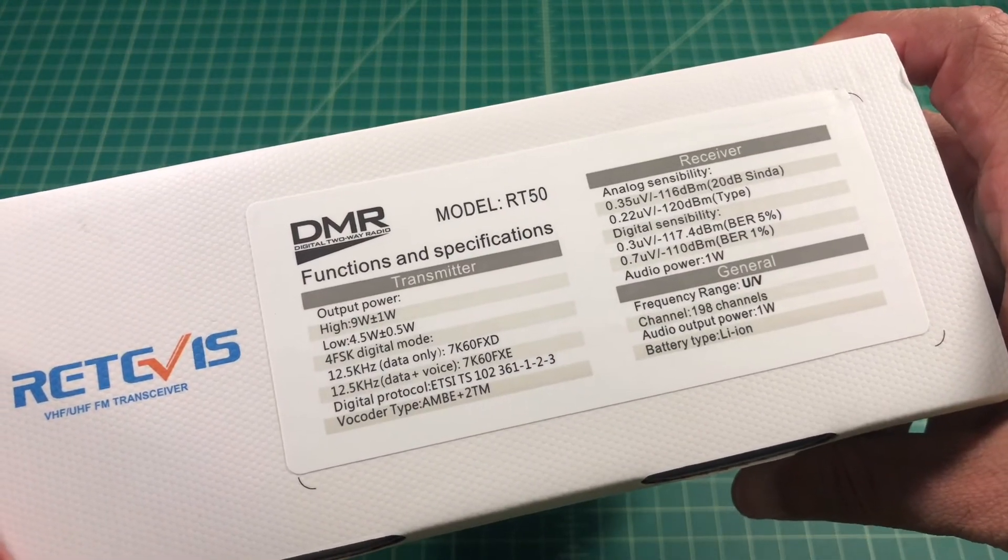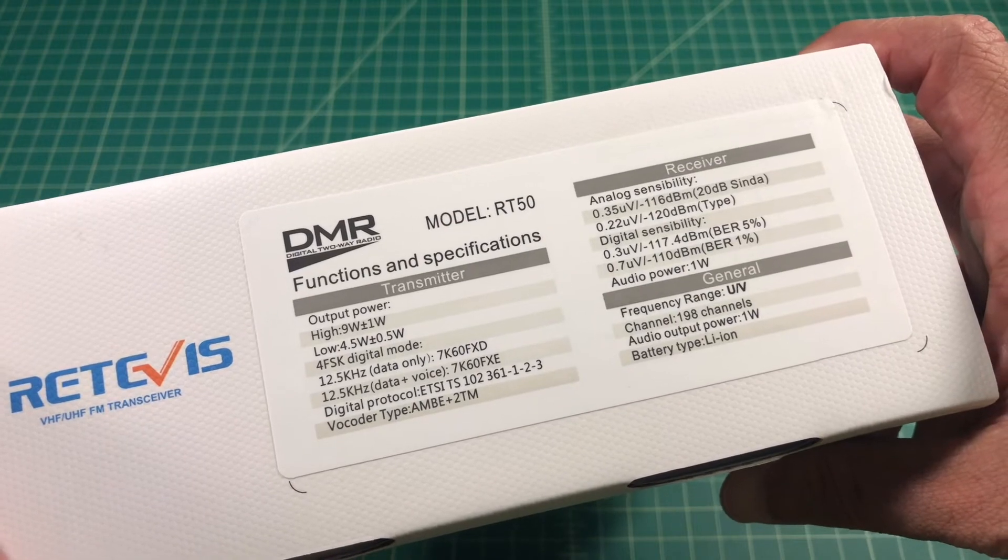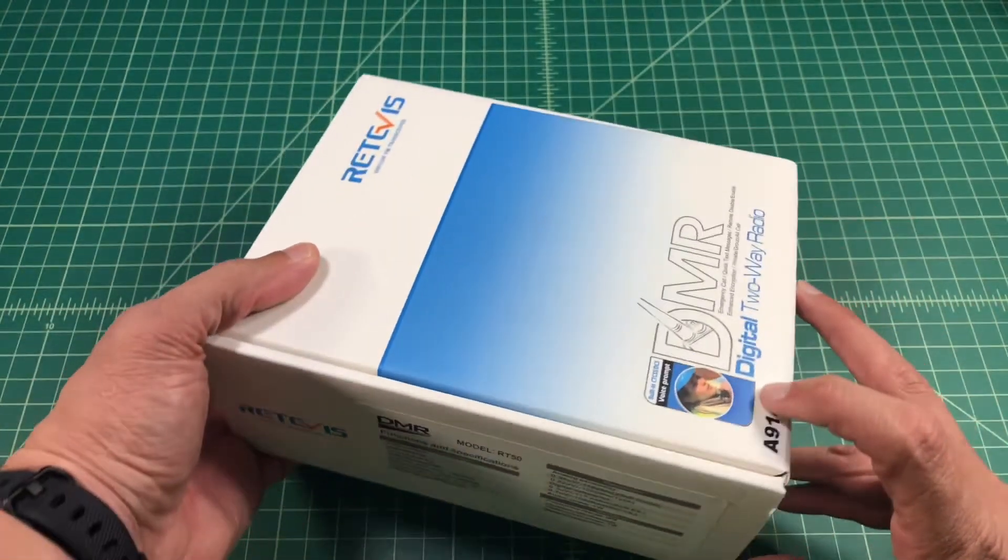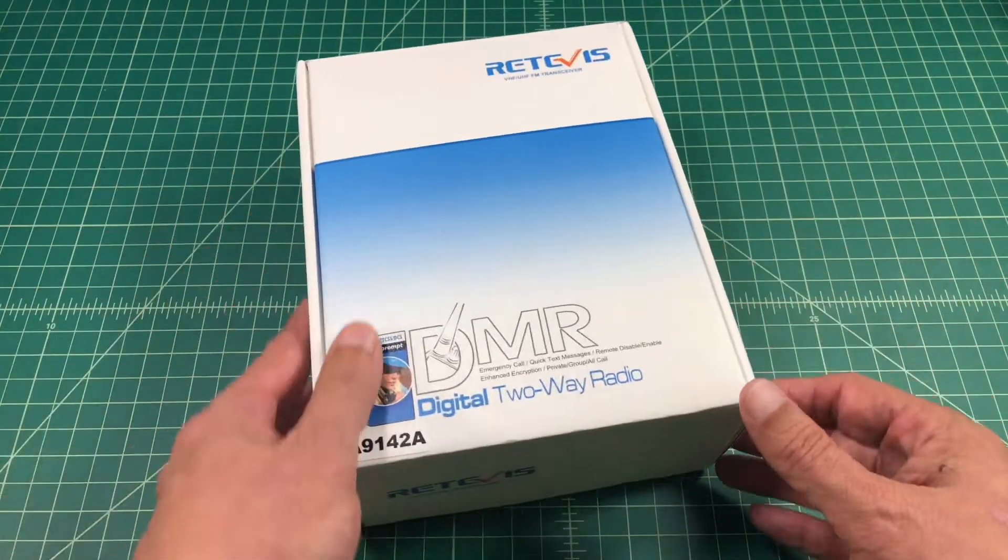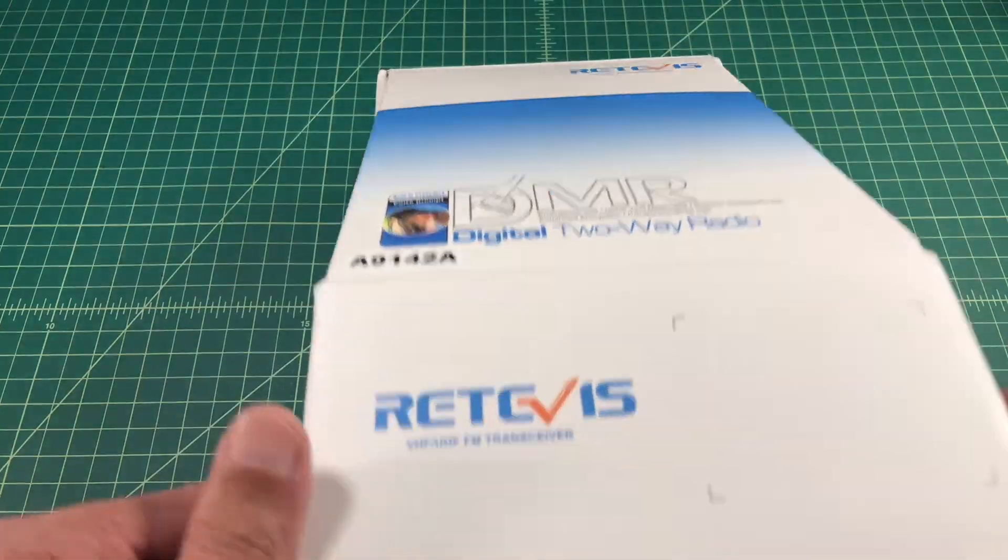The big thing is the output power. It goes up to 9 watts plus or minus a watt here. So they're calling it a 10 watt radio. Let's open the box up and see what's inside.